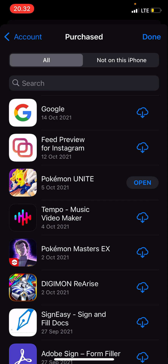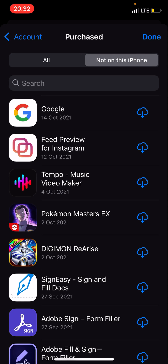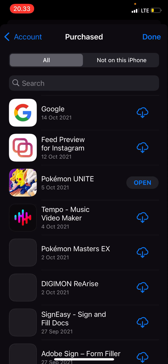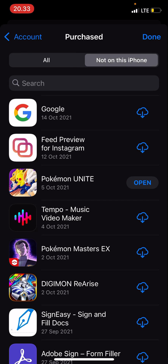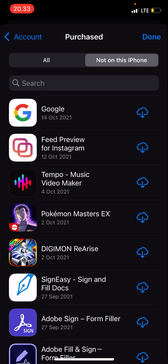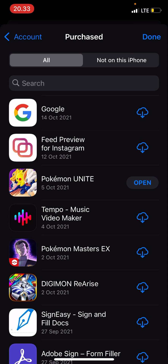You can also find the 'Not on this iPhone' filter, but this shows all of them. As you can see, these are the ones that are deleted, and this one is the one that's not deleted.